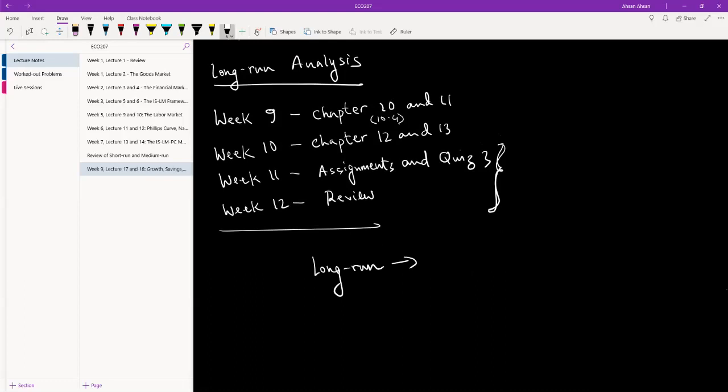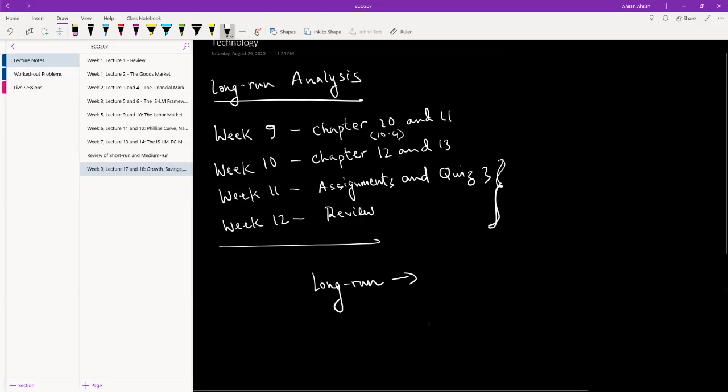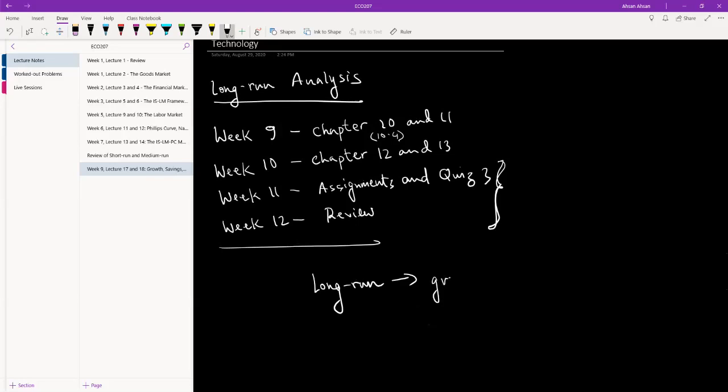We started with short run where price was static, we only looked at quantity output. Then we went to medium run, and as I'm recording this video you guys are sitting for the midterm on medium run. Medium run was effectively about, in medium run we finally introduced price so we have inflation as well in there. So the difference between short run and medium run was that in short run price is not changing, it's fixed, everything else can change. In medium run we finally allowed price level to change, and in the long run what we are going to do is we're going to talk about growth and technology.